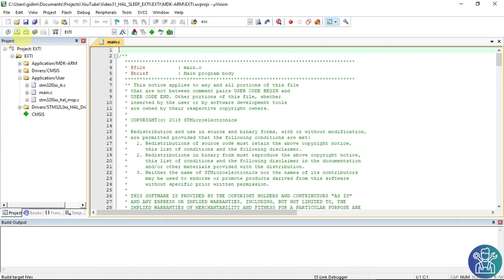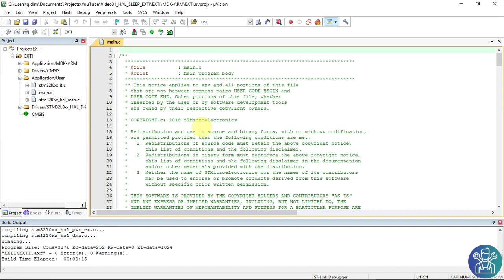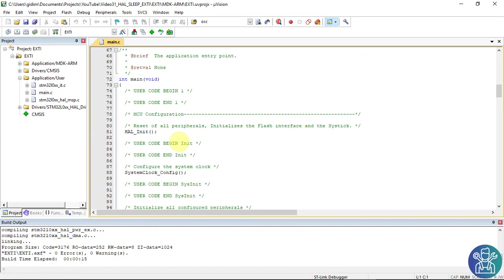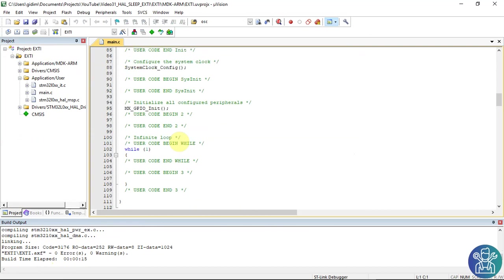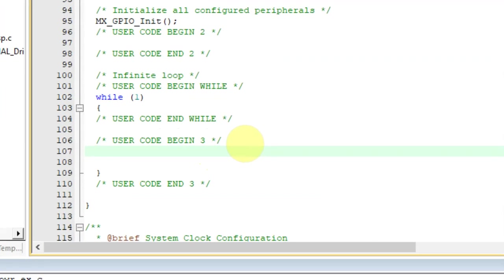Let's compile it to see that everything is still working fine. Zero errors, zero warnings. And for today's tutorial we'll go directly to the while one. Between user code begin 3 and user code end 3 we'll put the following lines.